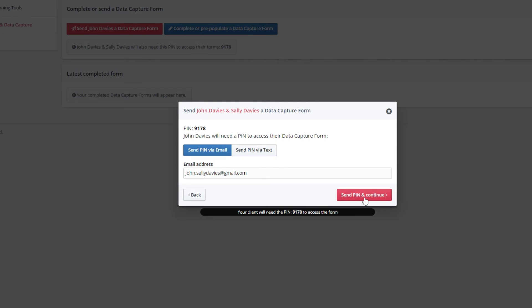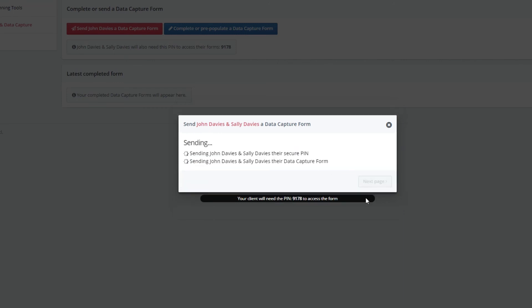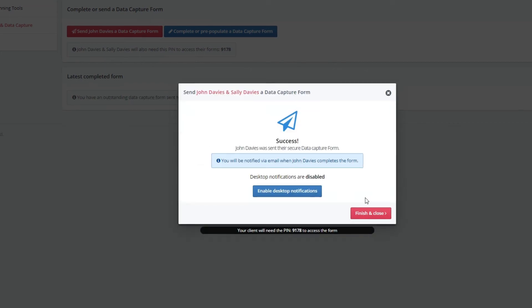And that's it! Your client will receive their data capture form to their inbox alongside their secure access PIN.